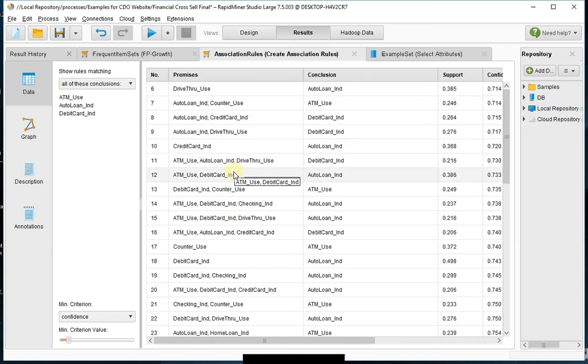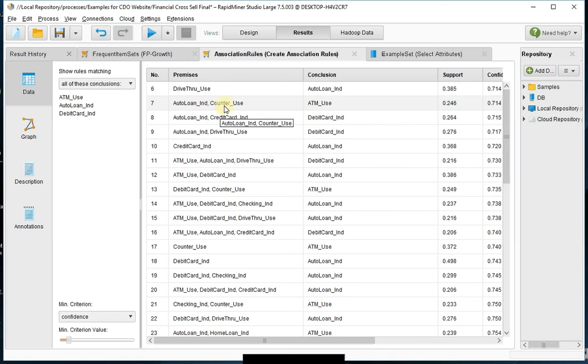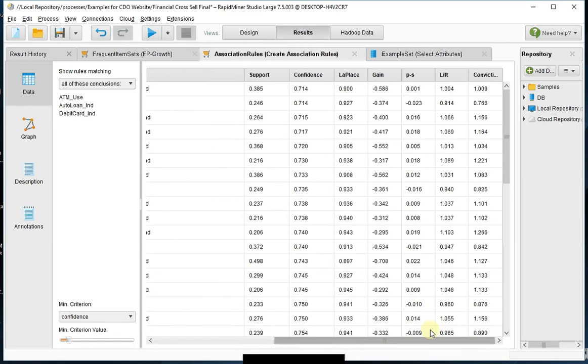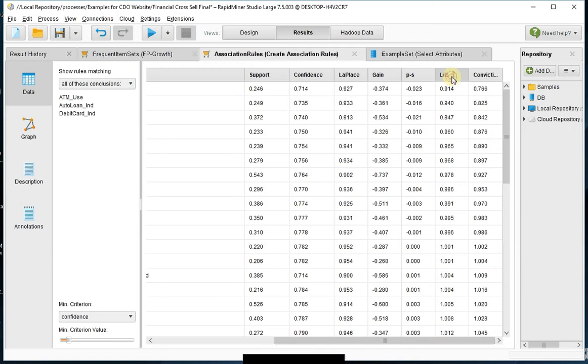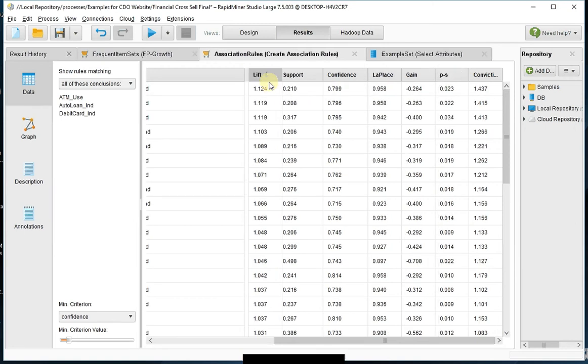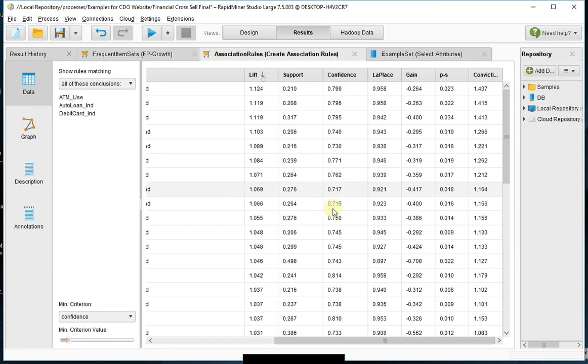If I go down into the multiples, auto loan indicator and counter use indicator, the conclusion is ATM use. And then there's various fields out here that give me different ways to look at that information. But in this case, I'm just going to look at lift. I'm going to sort it top to bottom and pull it over to the side.